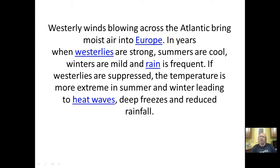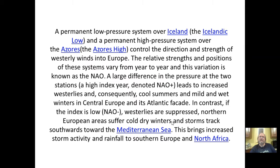Westerly winds blowing across the Atlantic bring moist air into Europe. In years where the westerlies are strong, summers are cool, winters are mild, and rain is frequent. If the westerlies are suppressed, temperatures are more extreme in summer and winter, leading to heat waves, deep freezes, and reduced precipitation.